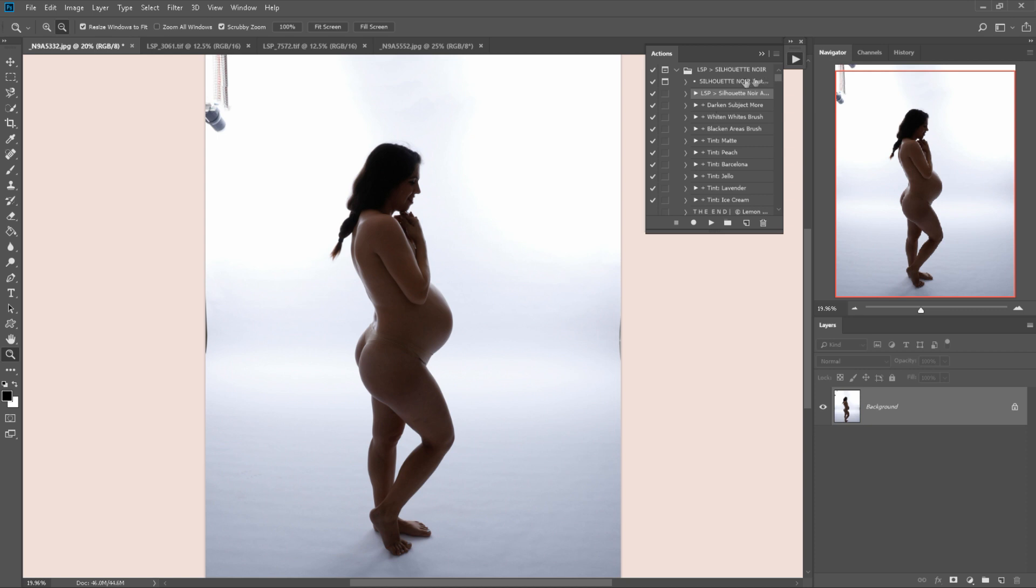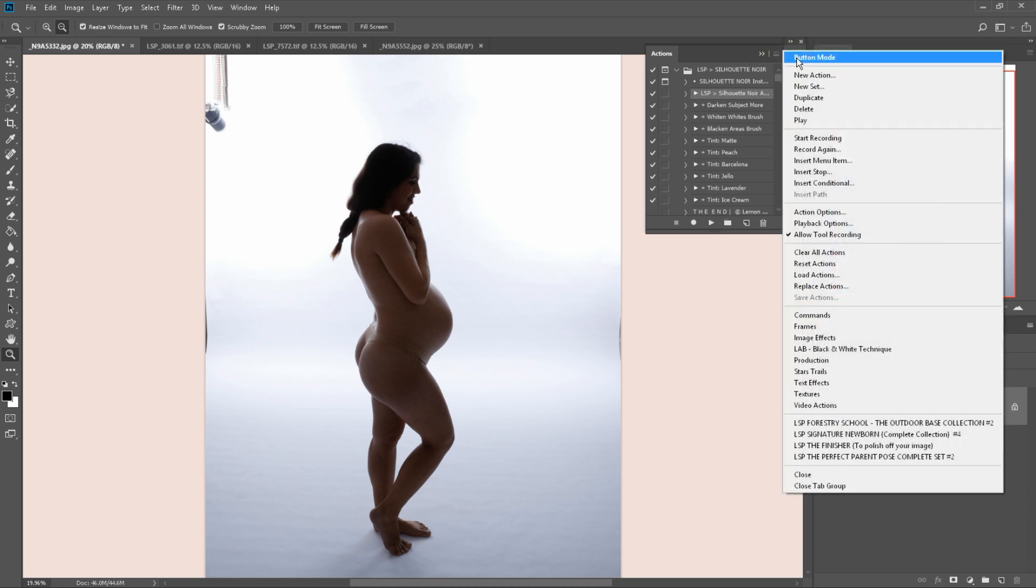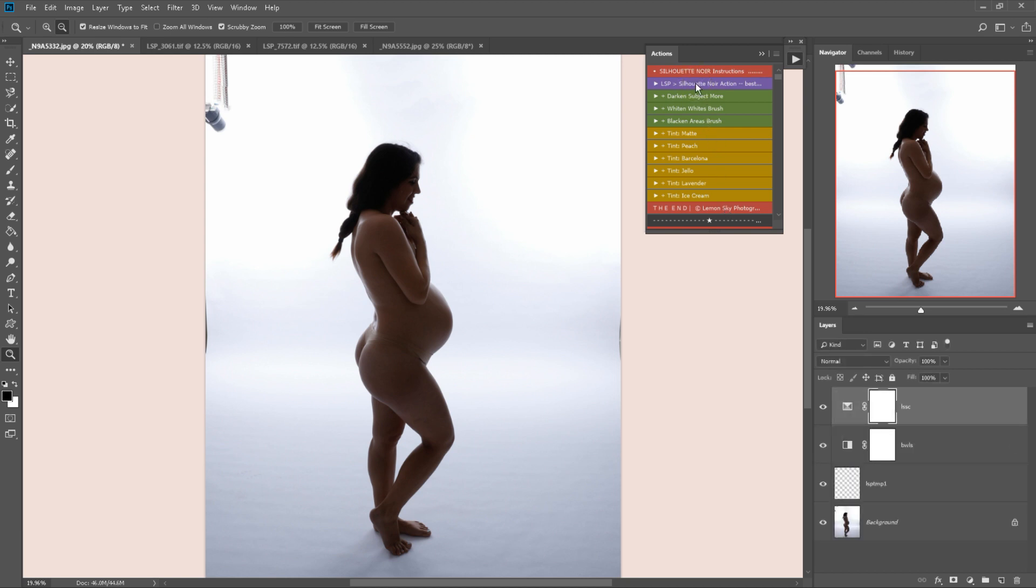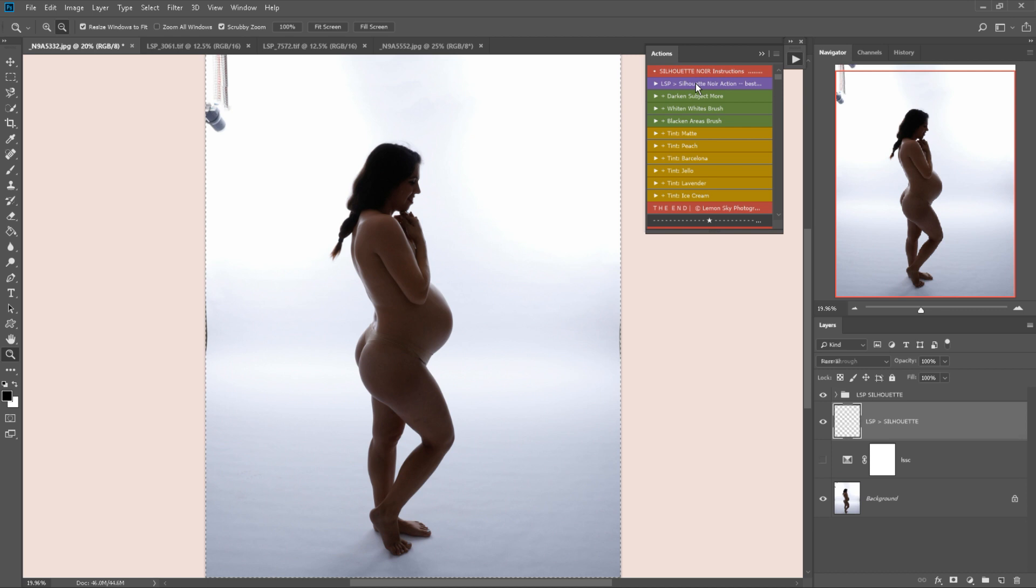You can either hit the action here and hit play on grey editing mode, but I much prefer to be over on button mode where you can see I've color coded the actions for you. So I'm going to get started and I'm going to play the Silhouette Noir Action. This is setting up the silhouette layers.